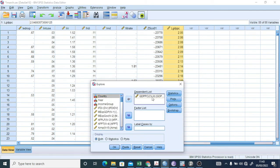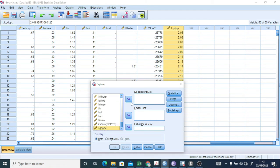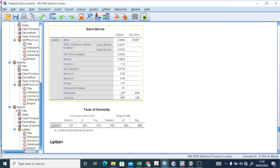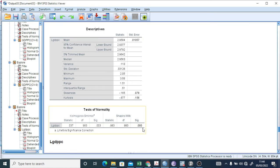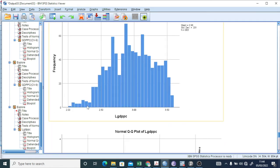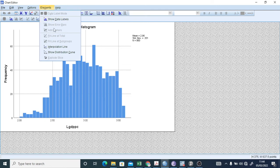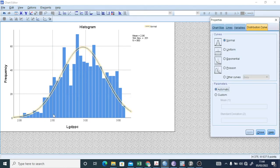Now let's check the normality of this new log-transformed variable. Remove the old variable and add LGDPPC to the Explore box, then click OK. The skewness has improved significantly — previously it was around 1.0 and now it's 0.16, and it's slightly negatively skewed. The significance in the normality test is still below 0.05, but looking at the histogram with the distribution curve, the data is now almost within the bell curve shape.